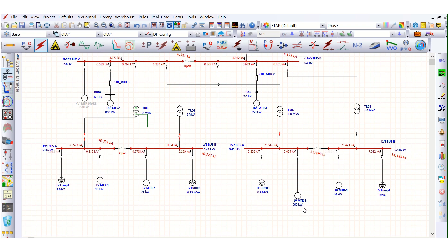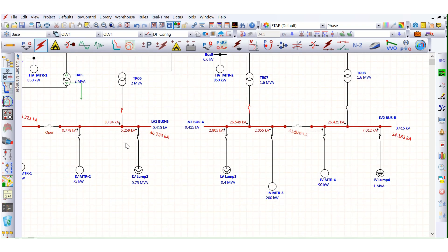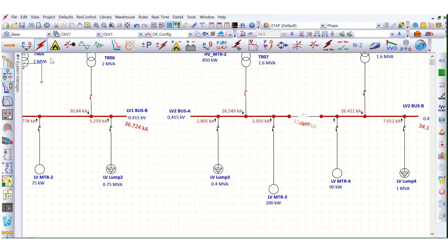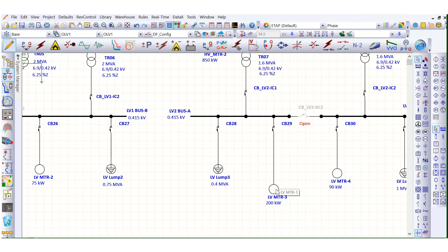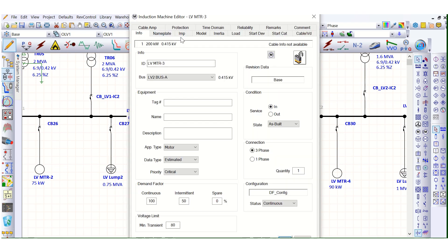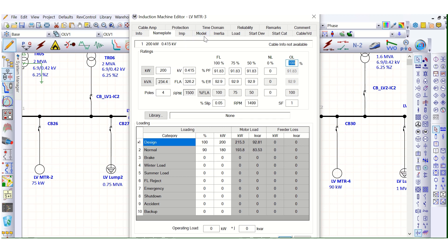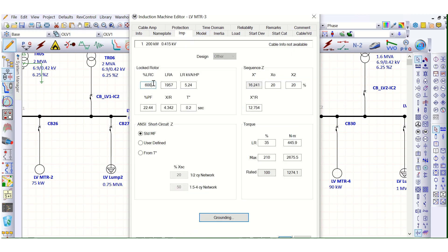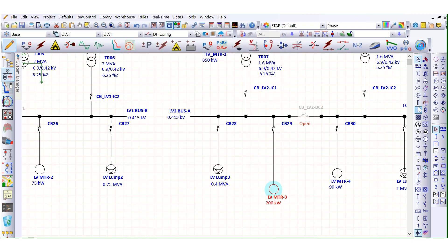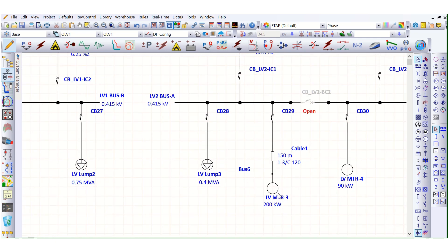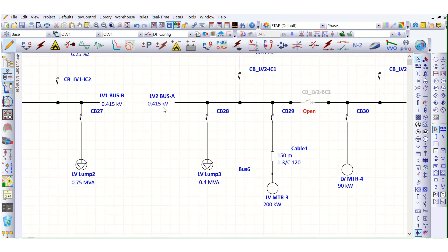Let's check one example. Suppose for this motor — this is a 200 kilowatt motor — the starting current, total current, is six hundred percent, that means six times the full load current. Let's add a cable here, because this motor will be connected with the 415-volt switchgear by cable connection.